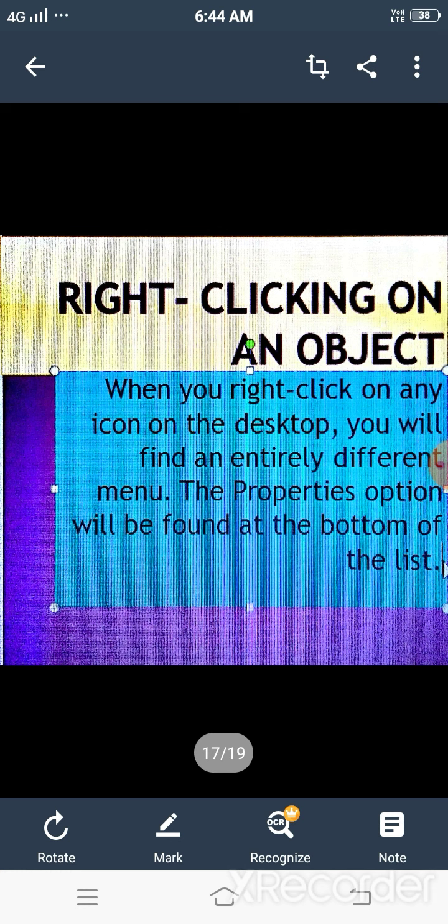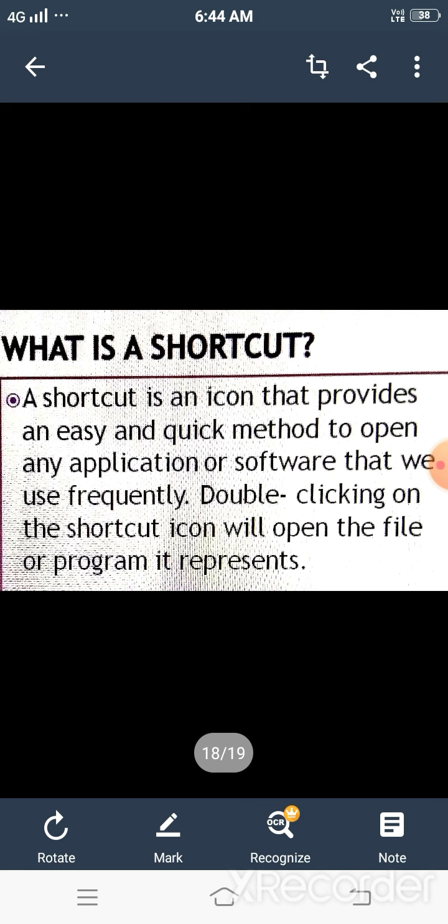Now, come to another topic, the last topic of this chapter: shortcut. So, first question arises here, what is a shortcut? A shortcut is an icon that provides an easy and quick method to open any application or software that we use frequently. There is a small jump arrow present at the lower left corner of the shortcut icon. By double-clicking on that icon, you can open any file or folder it represents.